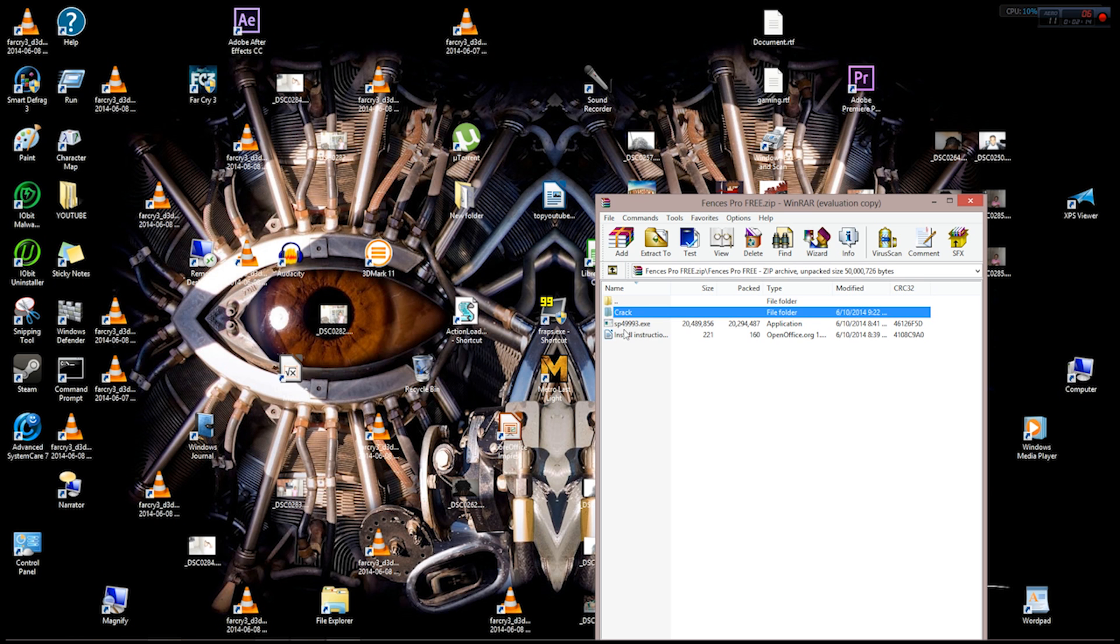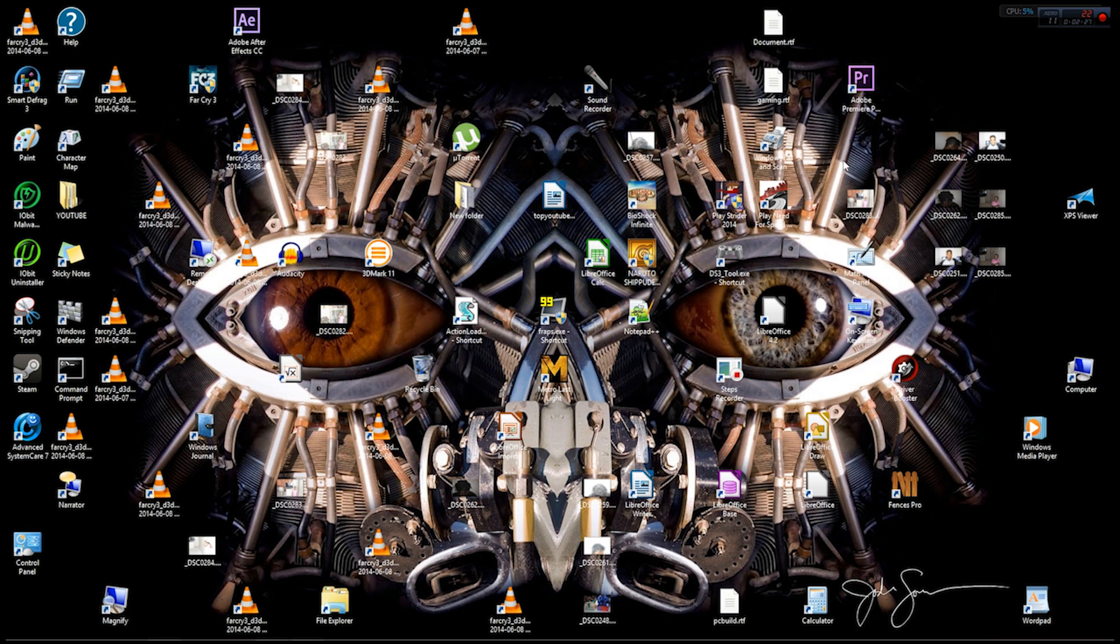After that's done, you want to go back and run the setup. Just double-click that. When the setup is running, it's going to take probably seven minutes tops to run. After that's done running and you finish installing everything, just install all the defaults.